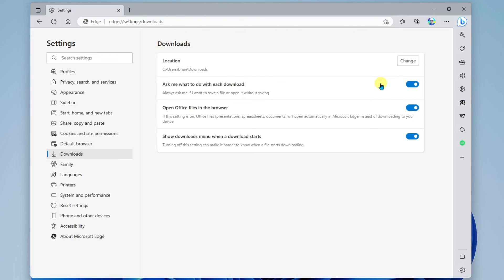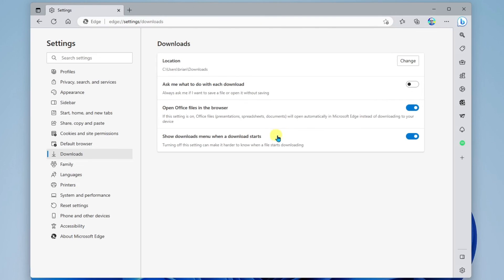Another option you have when you download a file from the internet is you can have it prompt you and ask you where to save the file each and every time. This is nice if you are saving files in different locations. The next option is whether or not you want Office files to open in the browser or to open on the desktop — so if you open a file in an attachment in an email, or someone sends you a link to a file, you can specify here if you would like it to open in the browser or download and open on the desktop. And finally, we have show downloads menu when a download starts — this pops up in the top right corner as a download notification. You can turn that off if you do not wish to see that pop up.